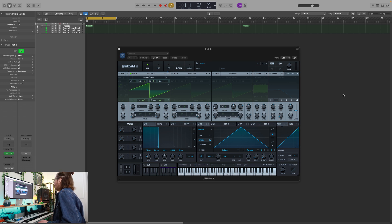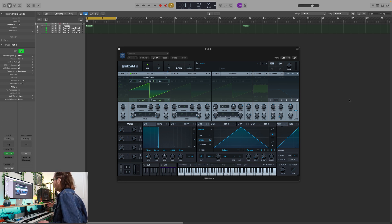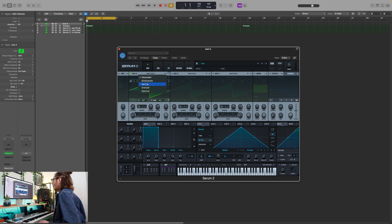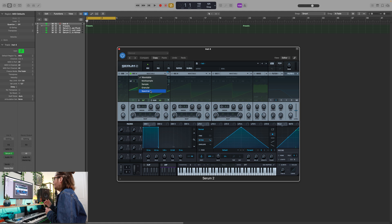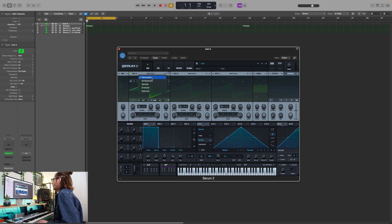The number one key feature is the addition of another oscillator. Before, we only had two. Now we have three main oscillators. The number two key feature, and probably one of the biggest updates to Serum, is that we have more oscillator types available. We have the usual wavetable oscillators, but now we have multi-sample oscillators, a sampler, granular, and spectral engines. This is probably the biggest update to Serum — before we only had wavetable oscillators, but now we have all of these different types, and they come loaded with samples.